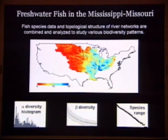Basically, we have managed to come up with this relatively simple model that can effectively capture a number of large-scale biodiversity patterns. And the key idea that makes this model simple is the so-called neutral assumption.